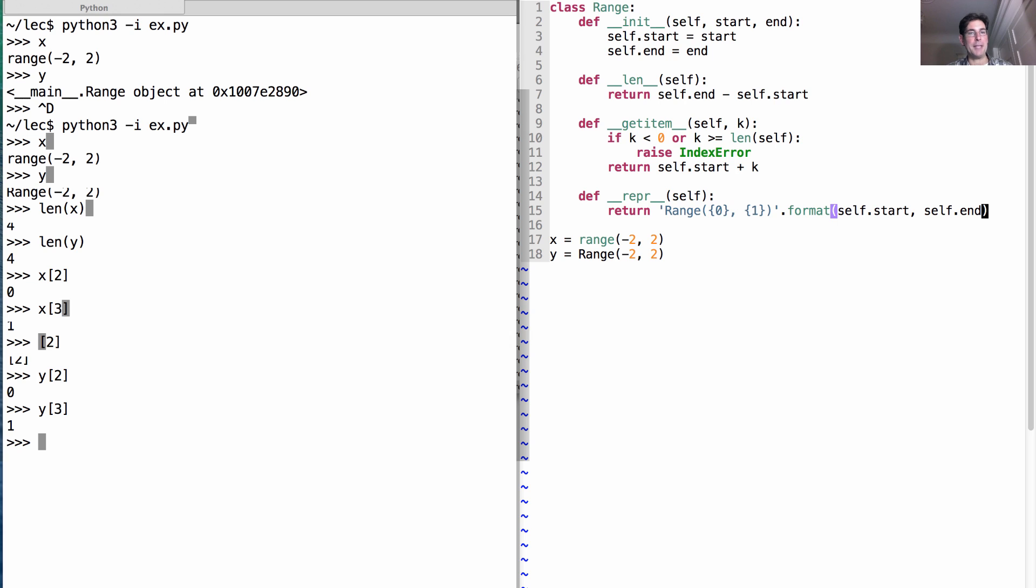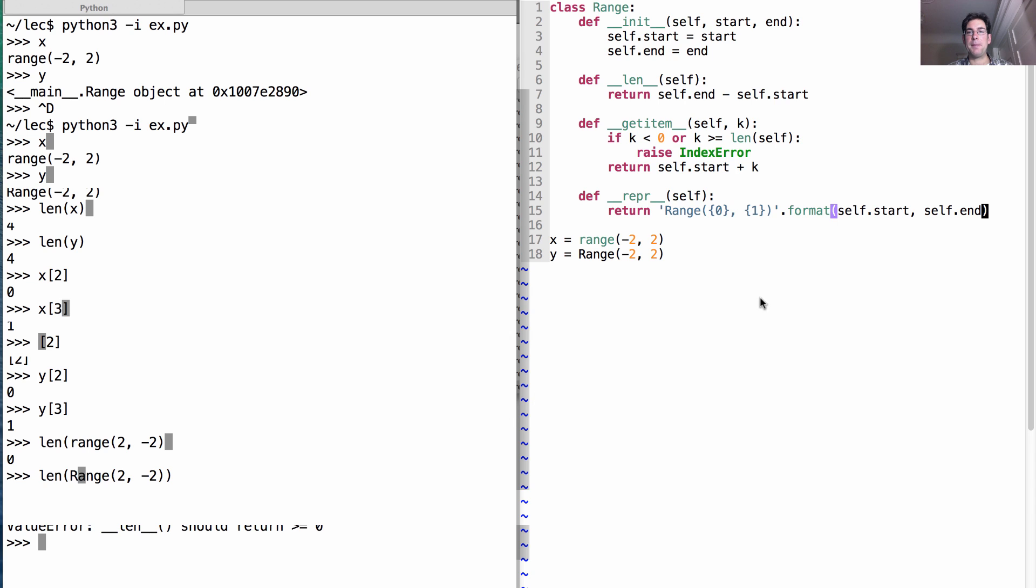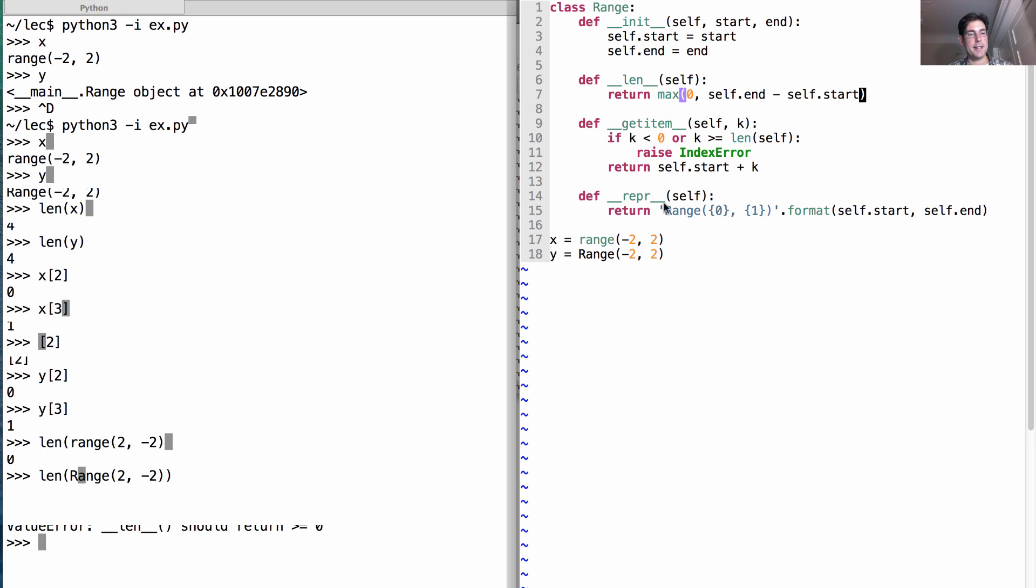Now, there's some functionality we haven't covered yet. So, for instance, what happens if we ask for the length of the range from 2 to negative 2? Well, there aren't any elements ranging from 2 all the way up until negative 2, so the answer would be 0. Unfortunately, in our version, we get a nonsensical answer, which is that we returned a number greater than 0. And that raised a value error in Python because it realized that len should always return something greater than or equal to 0. So we can fix this problem just by adding a max here, which says return either 0 or the actual length if the length is at least 0.